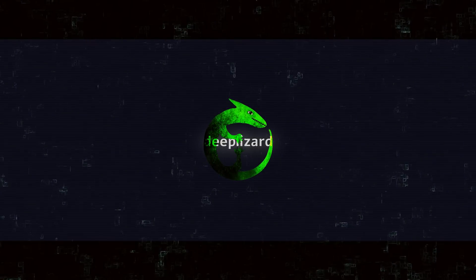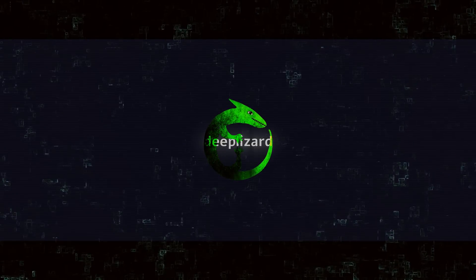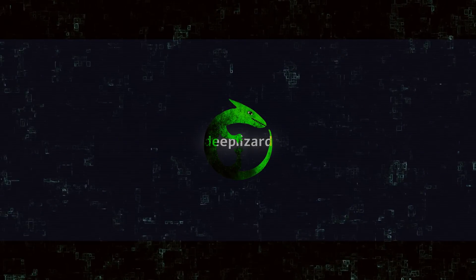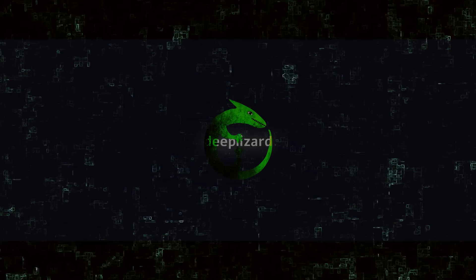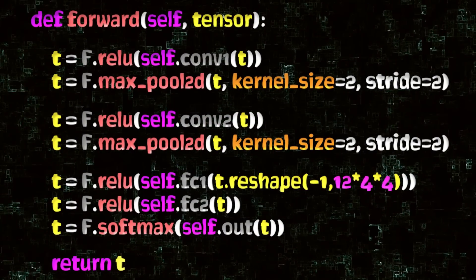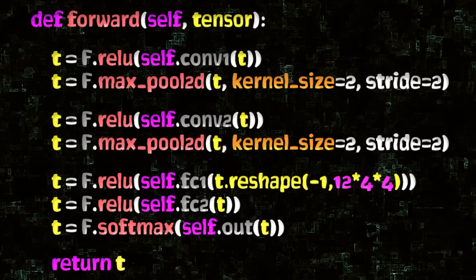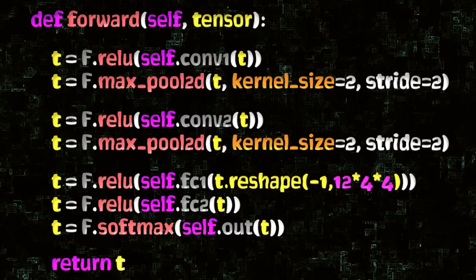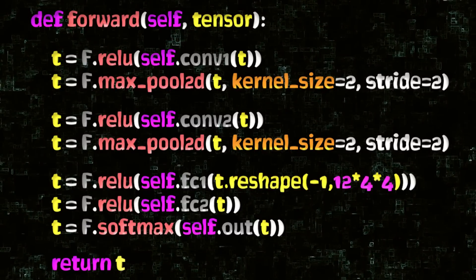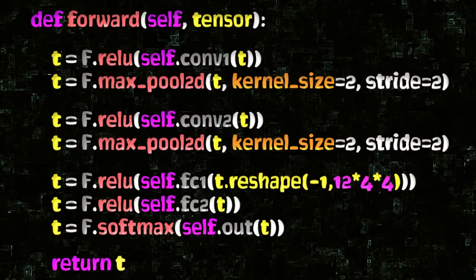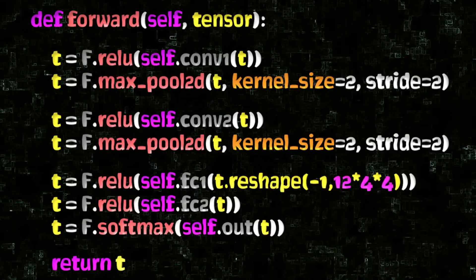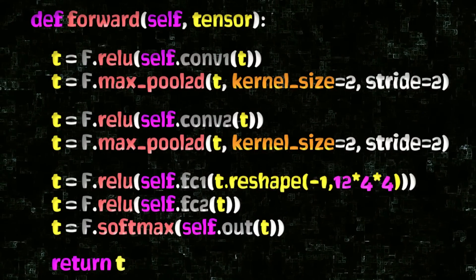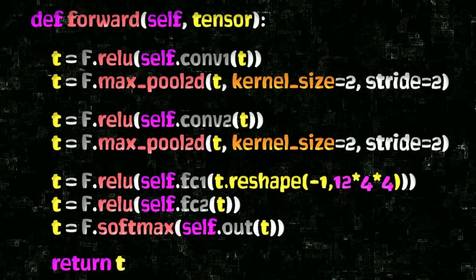The CNN we'll use as our example is the one we've created in previous episodes. It has six layers: an input layer, two hidden convolutional layers, two hidden linear layers, and an output layer.